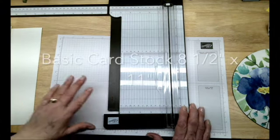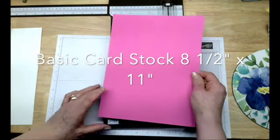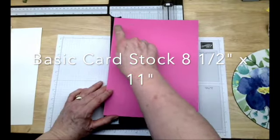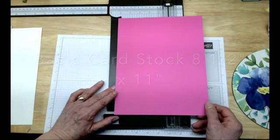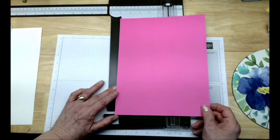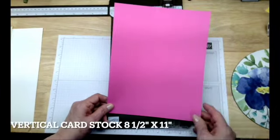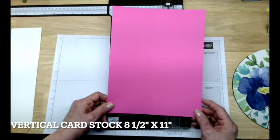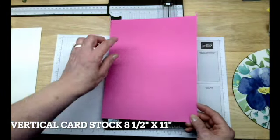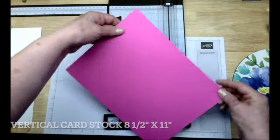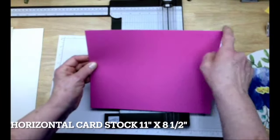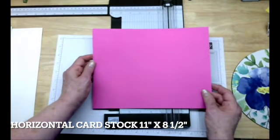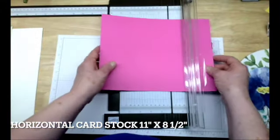There are two, well first of all let's start with our basic cardstock, which is eight and a half by eleven. And so you want to get two cards out of every piece of cardstock. So if your orientation is vertical like it is here, you're going to cut it in half by the eight and a half so that's four and a quarter. If it's horizontal like this, you're going to cut it in half on the eleven inch side which is five and a half. So let's start there because that's the most basic.